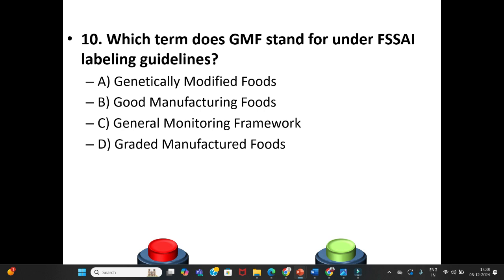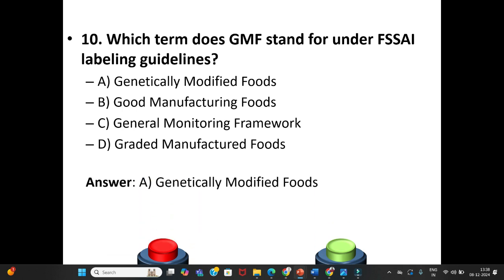Tenth question: Which term does GMF stand for under FSSAI labeling guidelines? A. Genetically Modified Foods. B. Good Manufacturing Foods. C. General Monitoring Framework. D. Graded Manufactured Foods. The answer is Option A: Genetically Modified Foods.